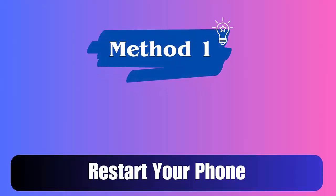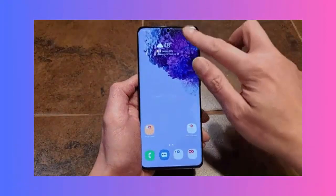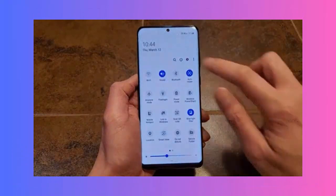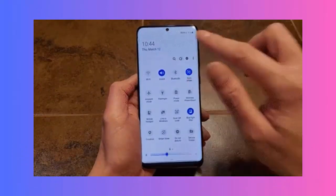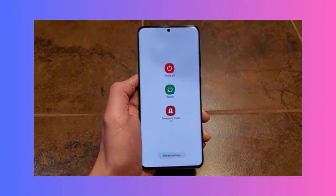Method 1: Restart your phone. The first trick to help you fix the issue is restarting your phone. This is a powerful and effective way to solve several unwanted errors easily — it has the power to remove bugs or glitches that are leading to the error.